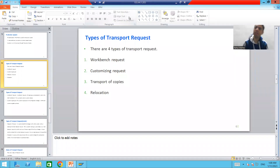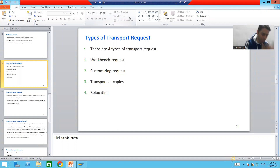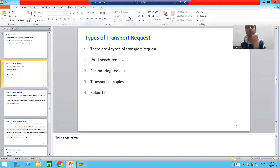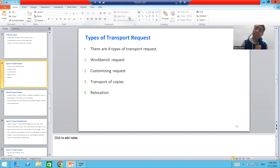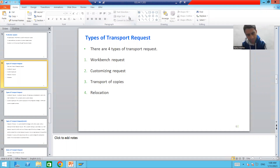Hello everyone, we will continue the topic Transport Organizer. In the previous video we studied what is Transport Organizer, what is transport request, and what are the various types of systems in the SAP system landscape. Now we will start with the various types of transport request and the various statuses of the transport request.